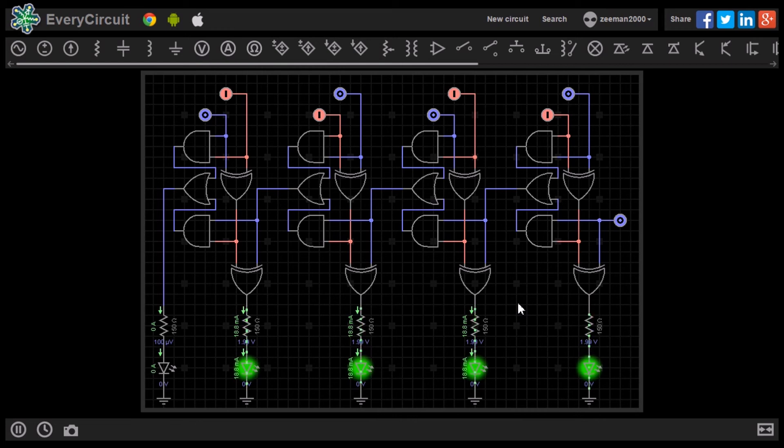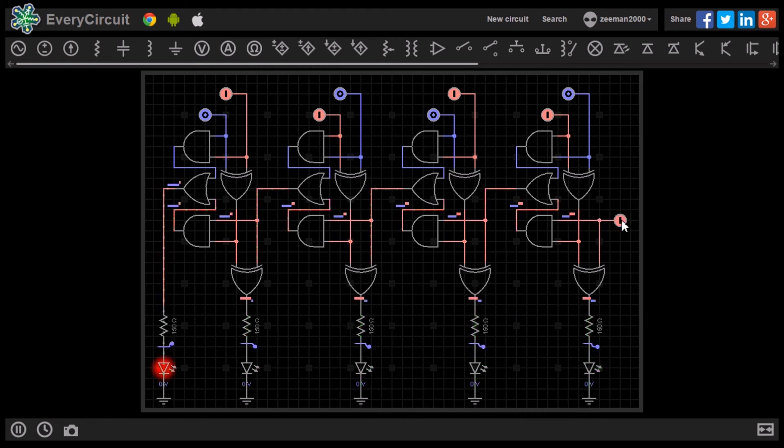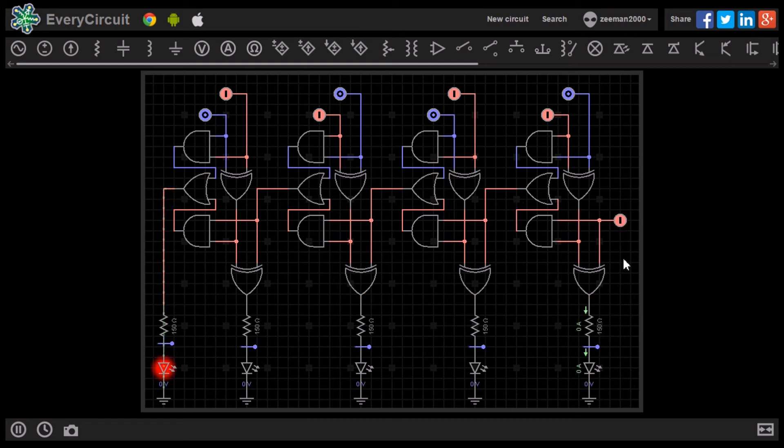When the carry input is on, we add an additional 1-bit. It now reads 1, 0, 0, 0, 0, which is 16 in decimal.